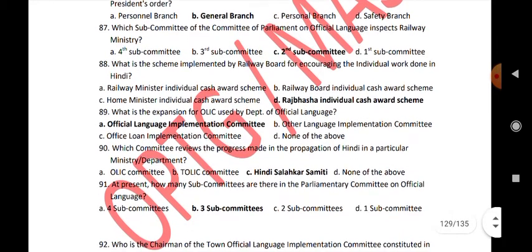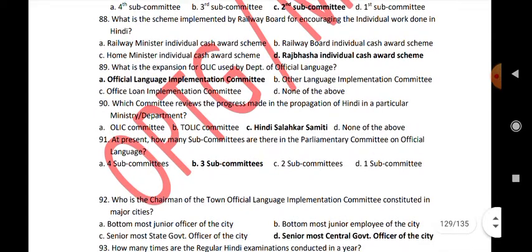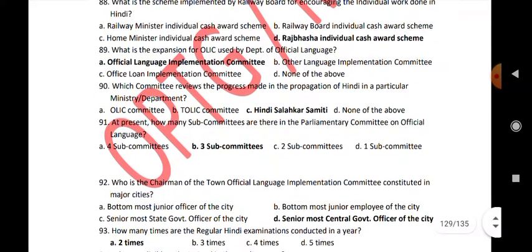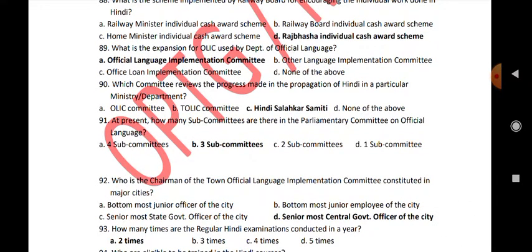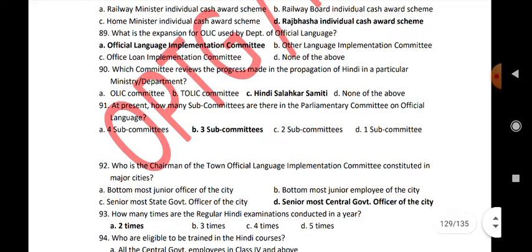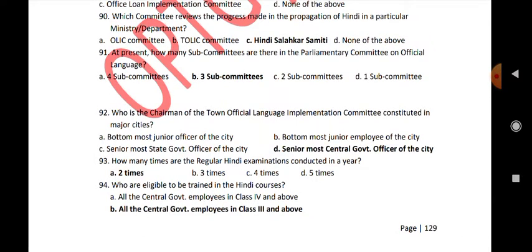What is the expansion of OLIC used by the Department of Official Language? Official Language Implementation Committee. Which committee reviews the progress made in the propagation of Hindi in a particular ministry or department? Hindi Salahkar Committee. At present, how many subcommittees are there in the Parliamentary Committee on Official Language? 3 subcommittees. Who is the chairman of the Town Official Language Implementation Committee constituted in major cities? Senior most central government officer of the city.